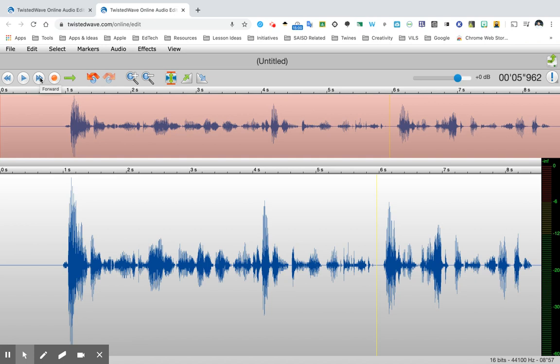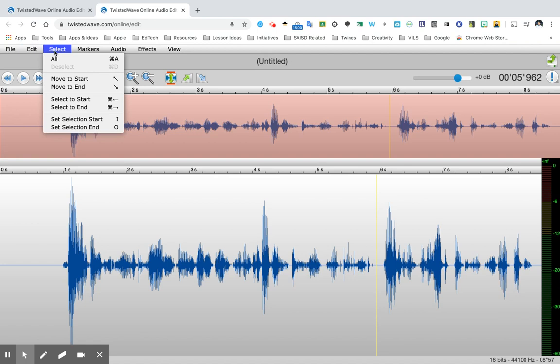Now there are other things you can play around with such as effects and other editing features in there but when you're finished you're going to go to file.